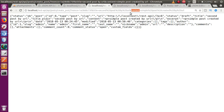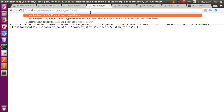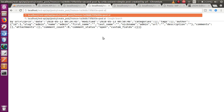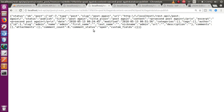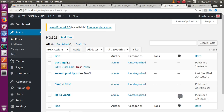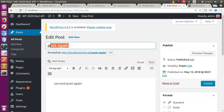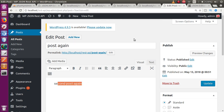To create a published post, go back to the URL and append the nonce value again, then set 'title=Post Again', 'content=Second Post Again', and add 'status=publish'. Click Enter, then go to the Posts section and refresh. The post has now been created and published. Clicking the edit icon confirms the information we passed via the URL.